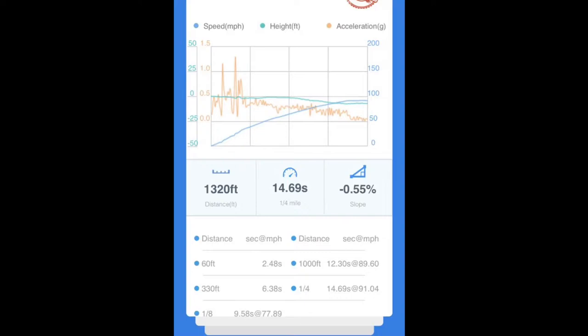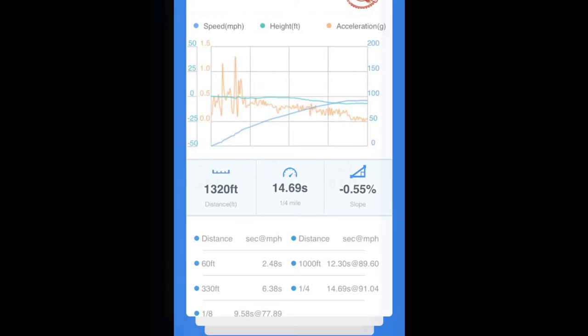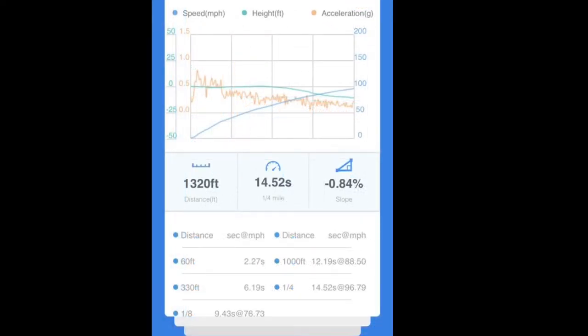This is the quarter mile graph from the first attempt in two-wheel drive - ran a 14.69, which was pretty good. You can see that orange spike there early in the graph where the Draggy flew off the dashboard. The 2.48 sixty-foot is pretty slow. It ran a 9.58 at 77.8 in the eighth. He also didn't run the full quarter mile - you can tell the speed didn't improve too much from a thousand foot to the quarter mile mark because he wasn't sure how far to go.